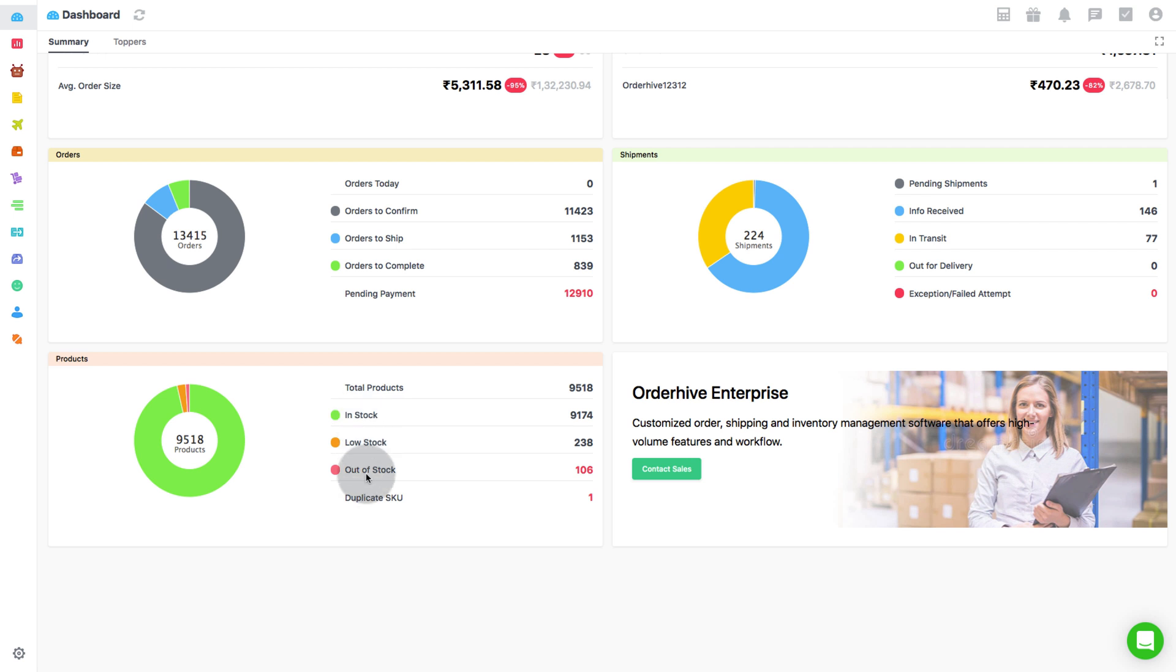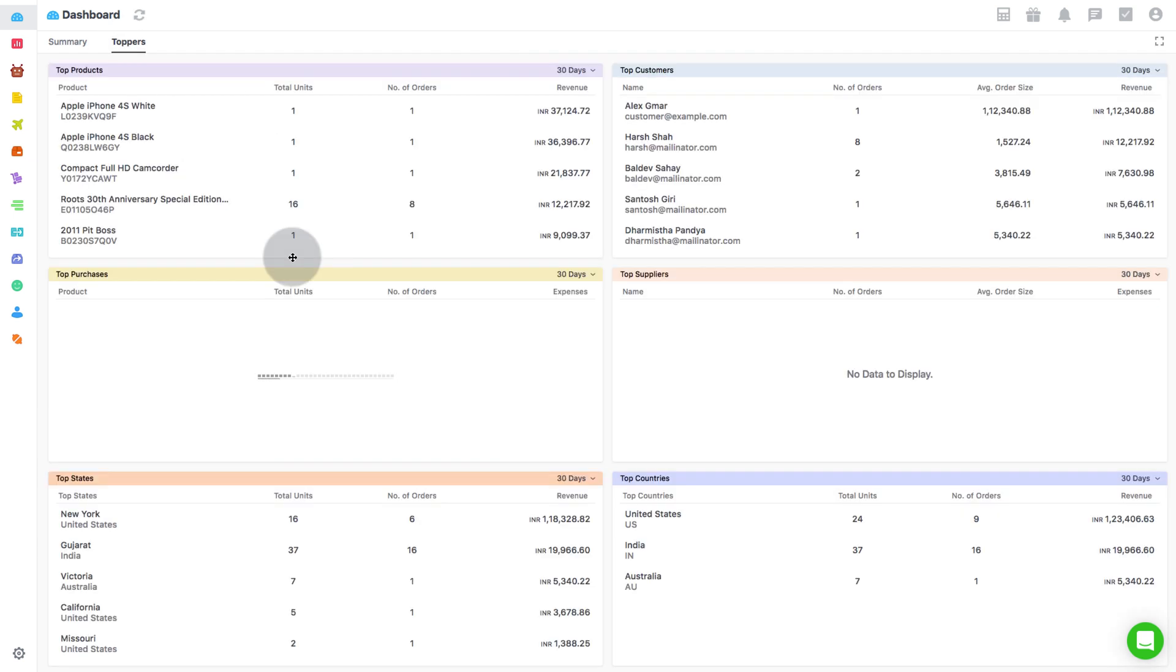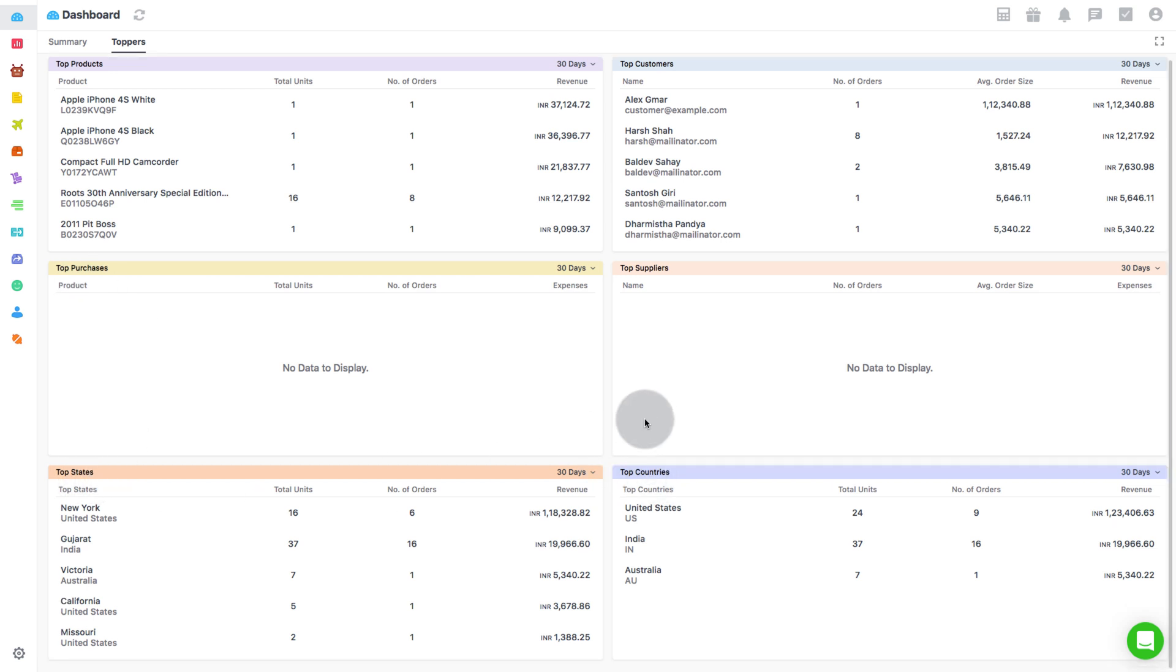Moving on to the next section called Toppers. This gives you a view of all top products, suppliers, purchases, customers, states, and countries that are generating maximum sales.